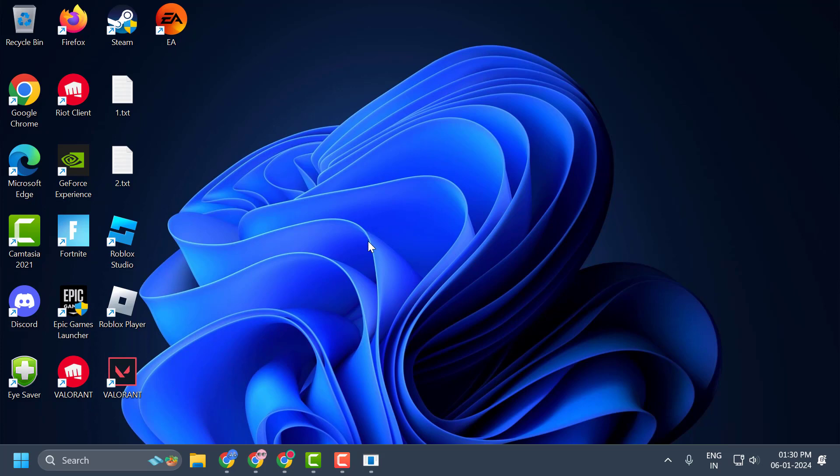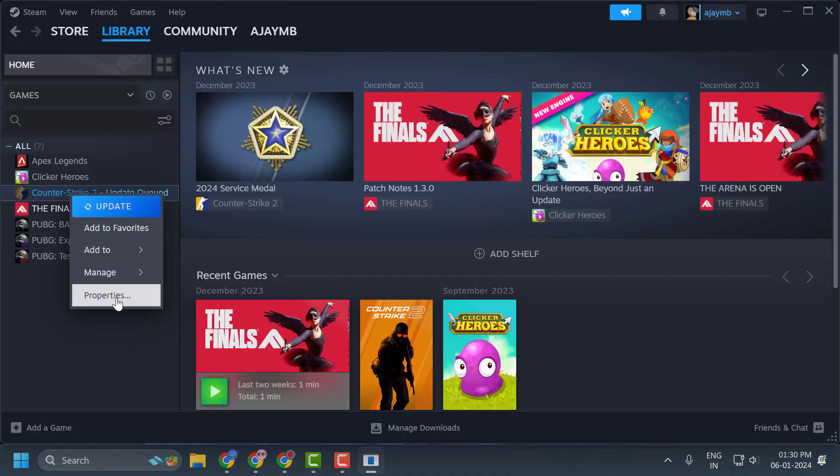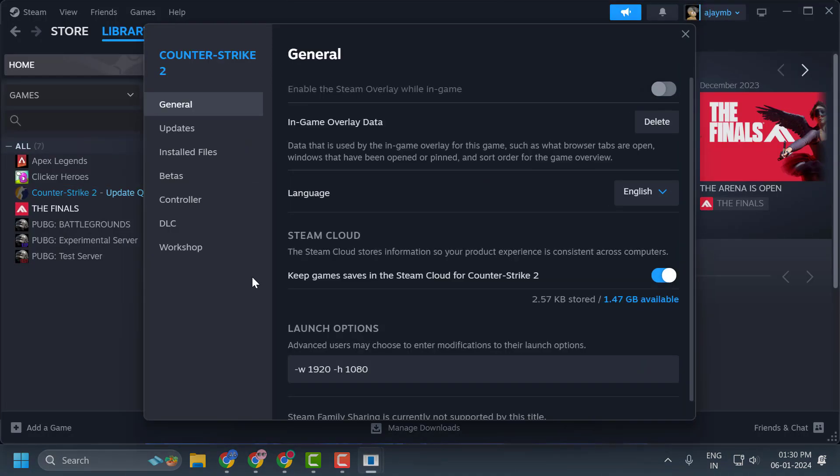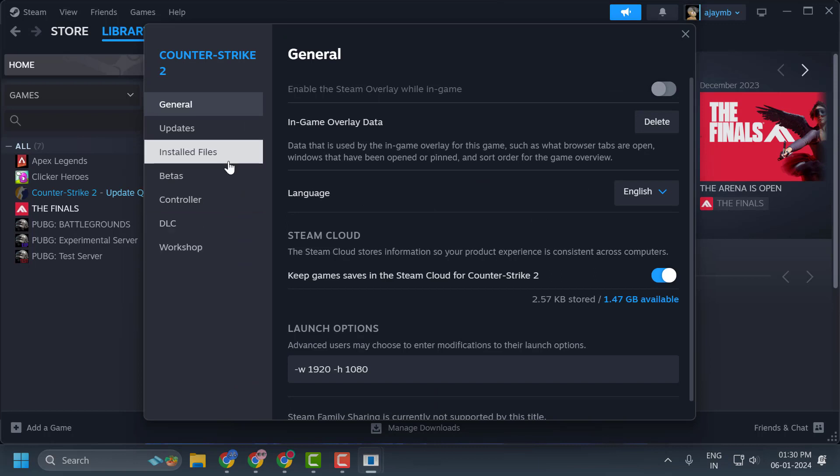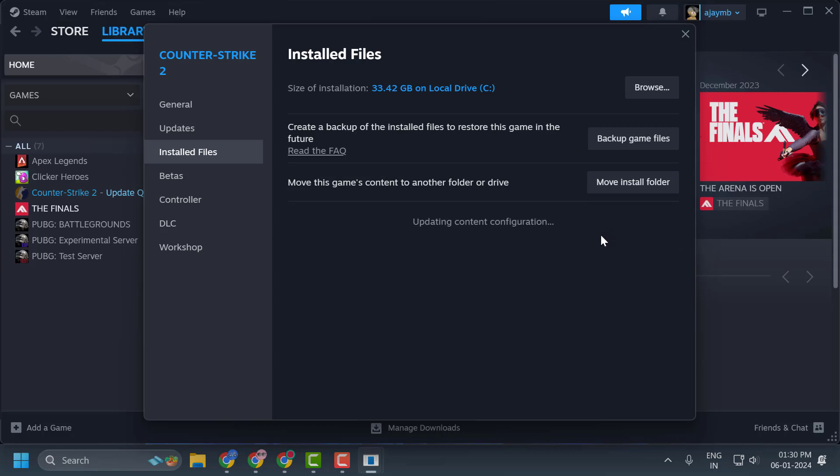First solution is to verify integrity of game files. To do this, open up Steam, right click on CS2 and select properties. Select the installed files. On the right side, click on verify integrity of game files.